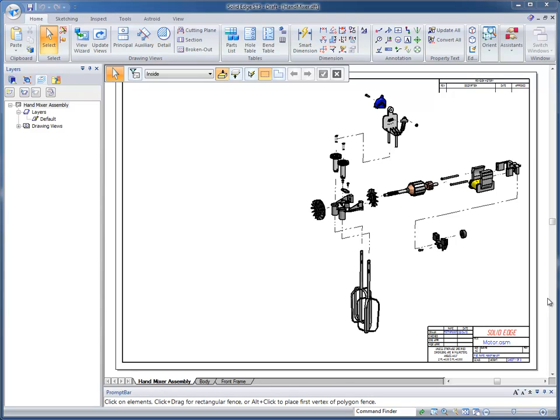Or a single part, dimensioning capabilities, all of that built right into the draft environment. A world-class draft environment.